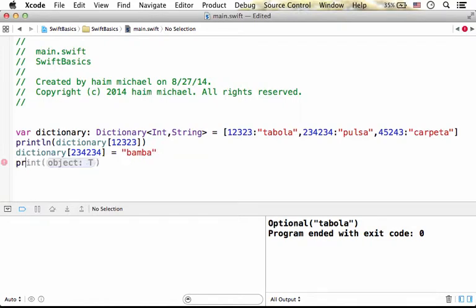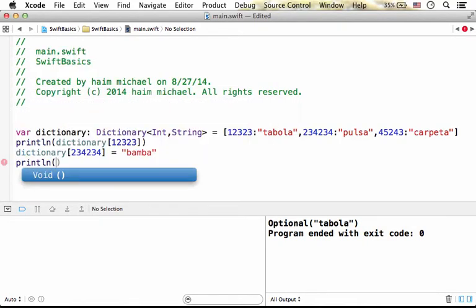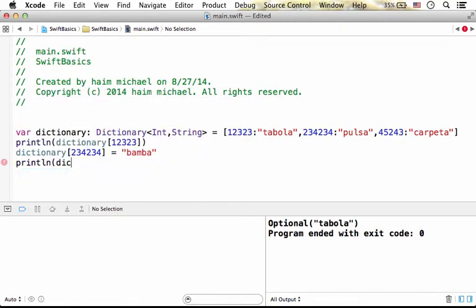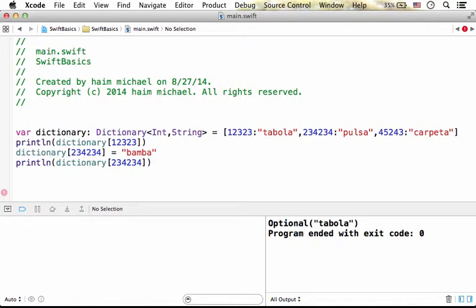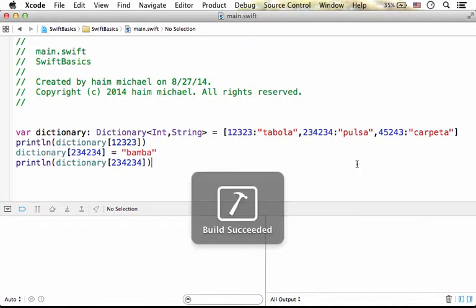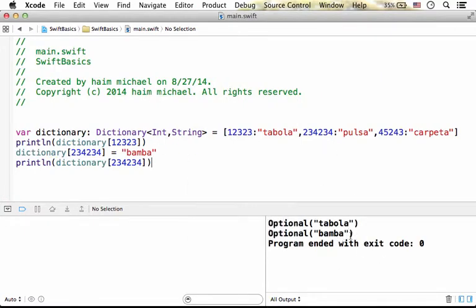Now, if I try to access the dictionary specifying the key 234234, as you can see the output, we get a new value. Thank you.